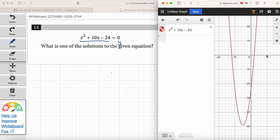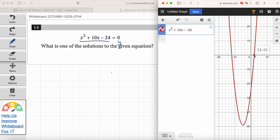We see this parabola. We know that the Y value has to be zero at the solutions for this equation. So all I've got to do is look for the x-intercepts. We've got one right here. What's the X value at that X intercept? Remember, the ordered pair is going to be X comma Y.